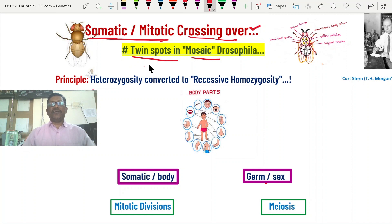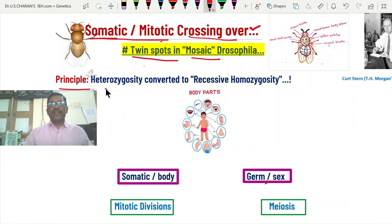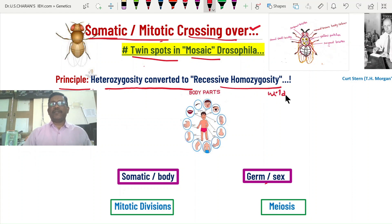Due to some radiations or carcinogenic agents, some somatic cells in the body during the lifetime enter into crossing over, causing cancerous recessive homozygosity and forming cancers. That is also discussed after the Drosophila discussion. The main principle is that normal heterozygosity in a population can be converted to recessive homozygosity, causing mosaic forms or cancers.